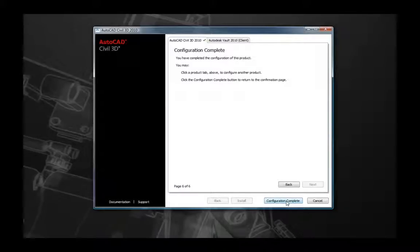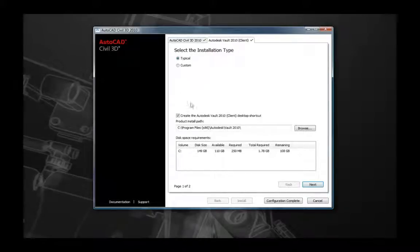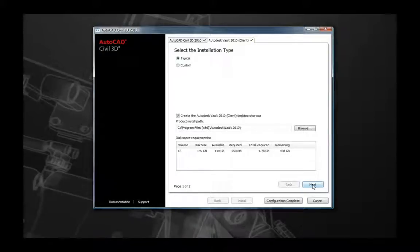After configuring AutoCAD Civil 3D, you can either select Configuration Complete or configure any other products you wish to install. For instance, you can select Autodesk Vault 2010 Client to configure its settings. Compared to Civil 3D, the Vault client installation is relatively simple — your only options are to create desktop shortcut icons or to change the location of the Vault client installation.